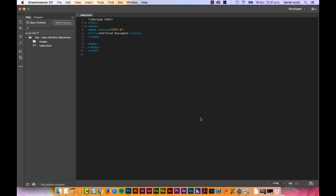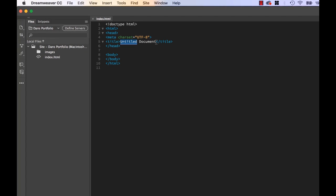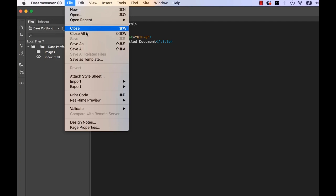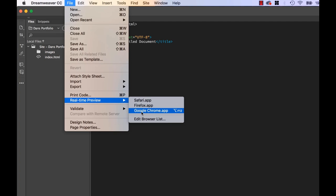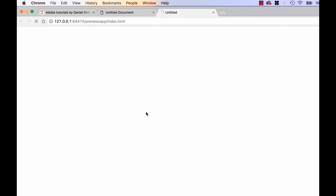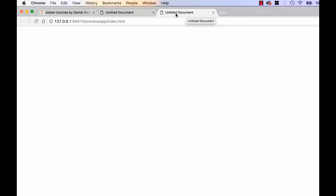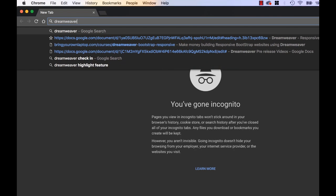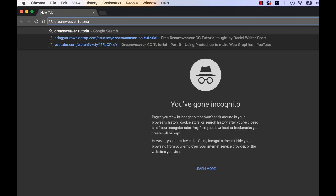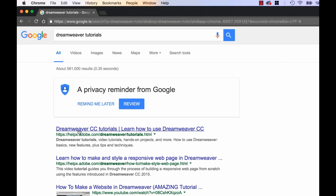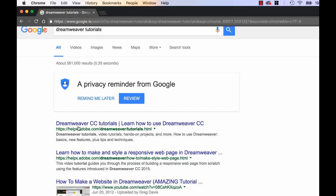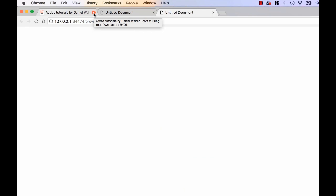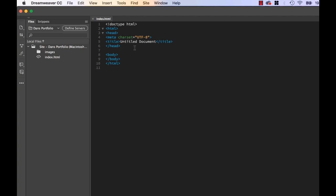The next thing we should do when we're making any new page is add a page title. At the moment it's called Untitled Document. And it just means, if I preview in a browser, watch this. It's going to open up in a browser. And you can see it on the top here, it says Untitled Document. That's a little page title there. And that appears on all pages. And that appears both here in that little tab and when people bookmark your page, but also when Google does a search. So it's really important when you're doing pages to go and do your page title, so let's do that now.